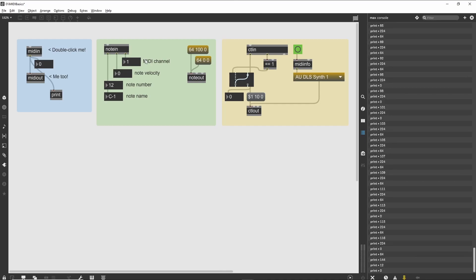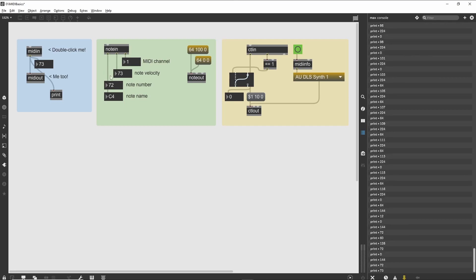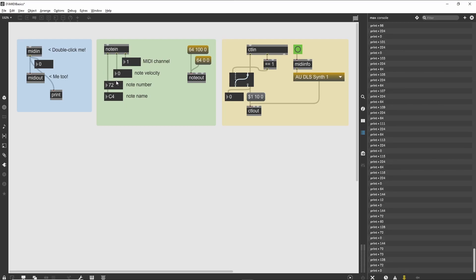You will notice that there is no on or off display to differentiate keys being played and keys being released. Rather, a note off message is displayed as a note with a velocity of zero. This is a common MIDI convention, and it is used by many Max objects as the preferred way of displaying a note off message.